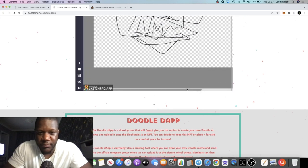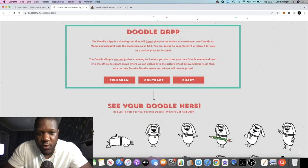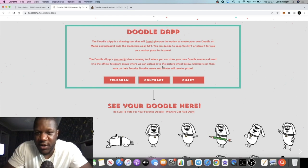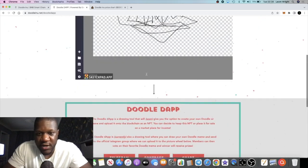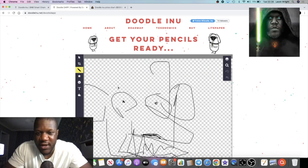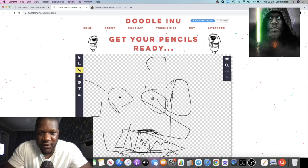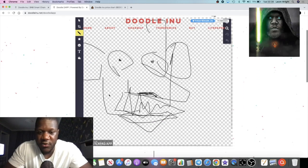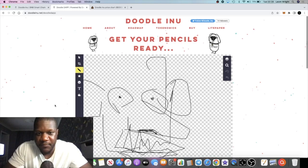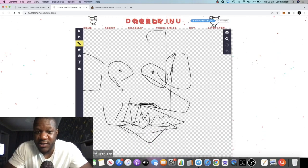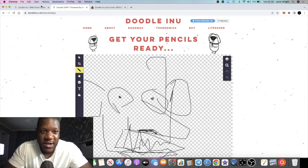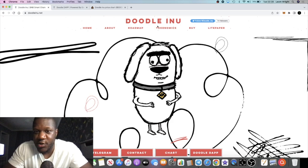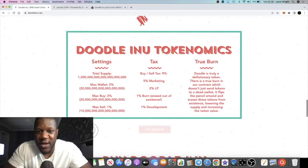Also, let's read the next part. The Doodle dApp is currently also a drawing tool where you can draw your own doodle or meme and send it to the official Telegram group where it can be uploaded to the picture wheel. Members can then vote on their favorite doodle or meme and the winner will receive prizes. If you join their Telegram group, they are doing these prize giveaways. As you can see, I'm not very good at drawing using the mousepad on a laptop, but you could turn it into an NFT potentially and sell this for a lot of money, who knows.